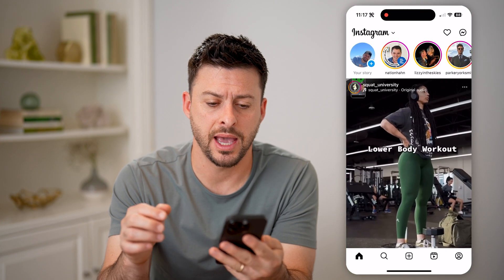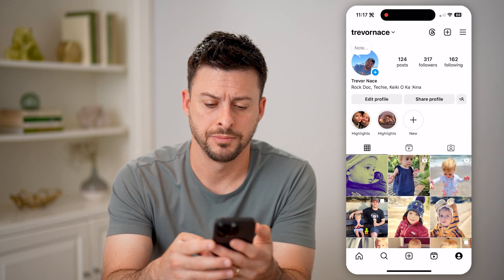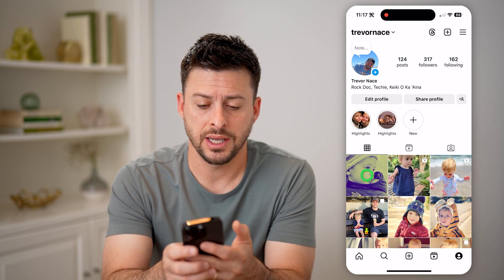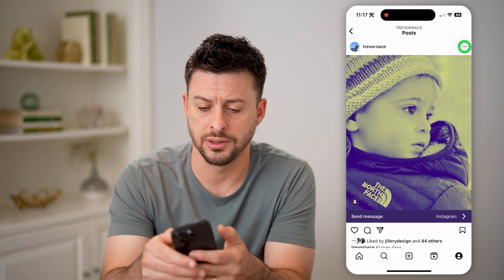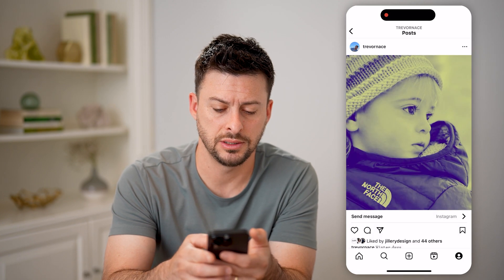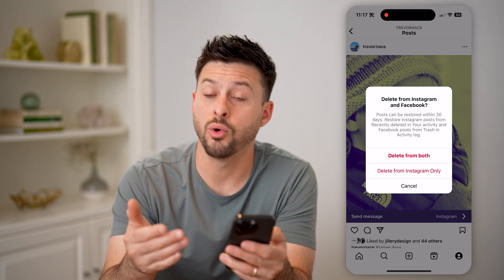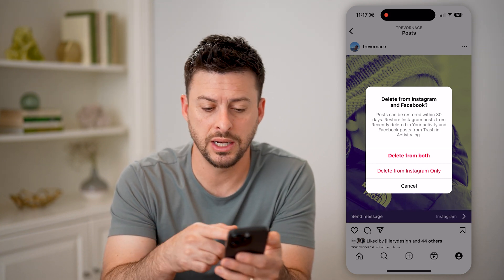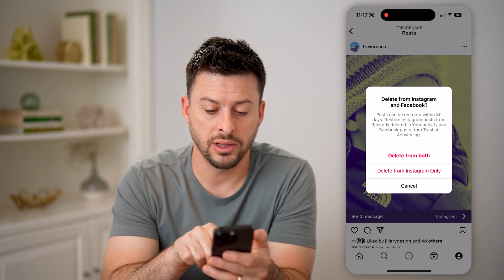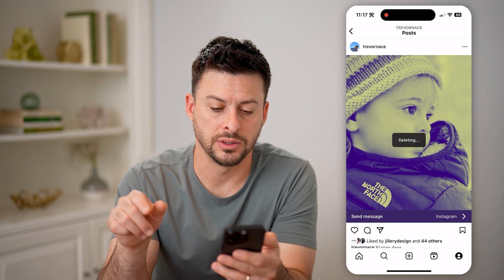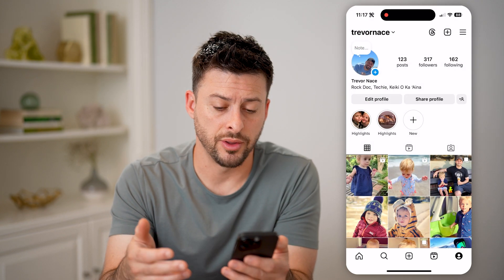Now let's open up the Instagram app here and tap on your profile icon at the bottom right. Now on any of these, let's say you open up a photo and you choose to delete it. So I'm going to tap the three dots at the top and then just hit delete. And then it says you can delete it from Instagram or from Instagram as well as Facebook. And you can see posts can be restored within 30 days. So let's say I'm going to just delete it from Instagram. And if I go back, you'll see it doesn't show up on there anymore.